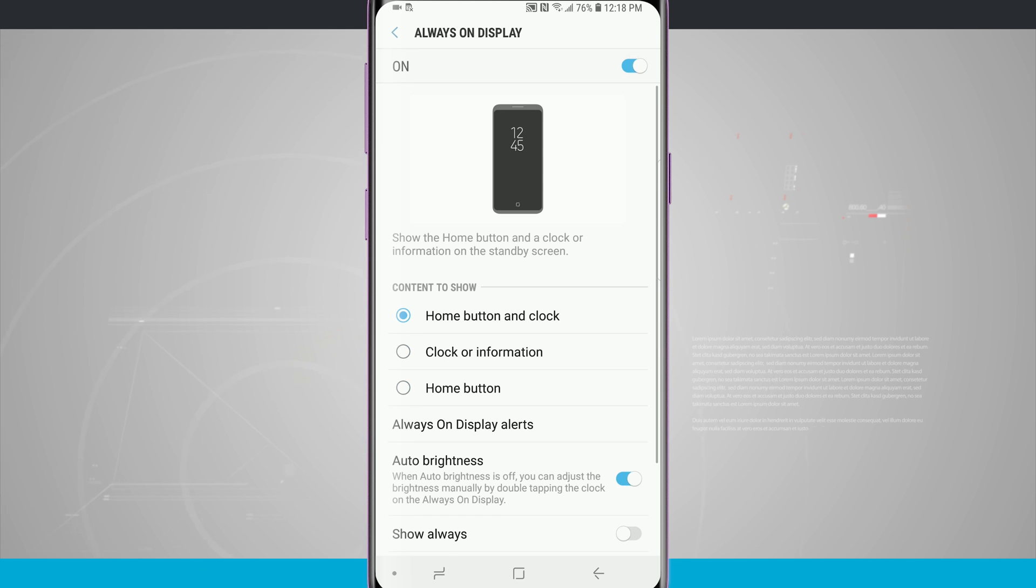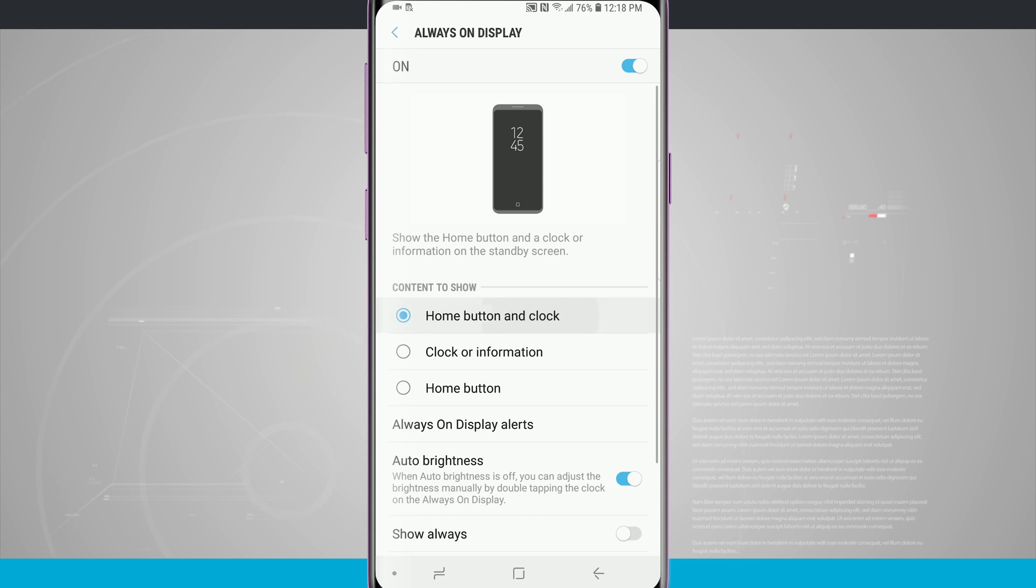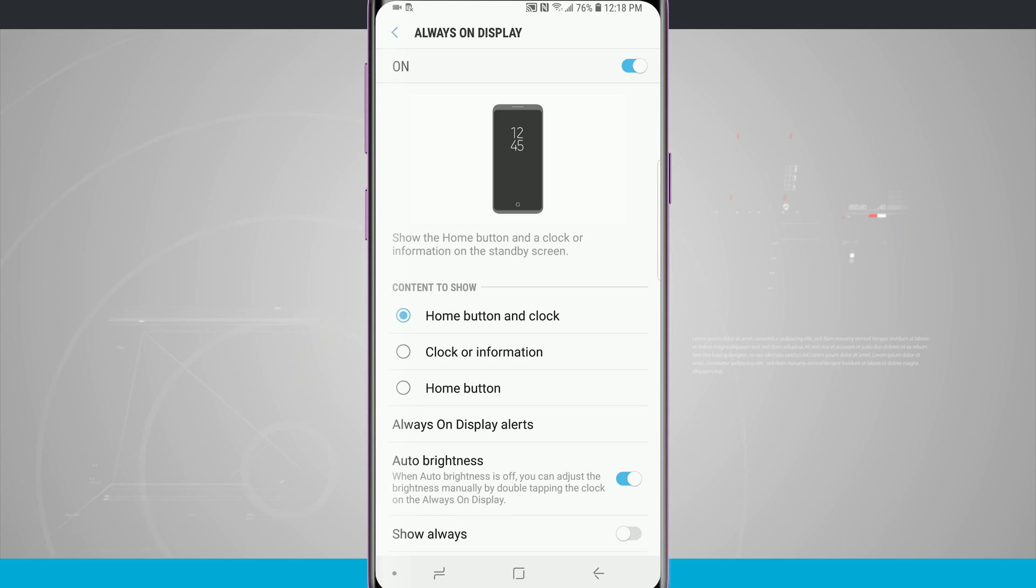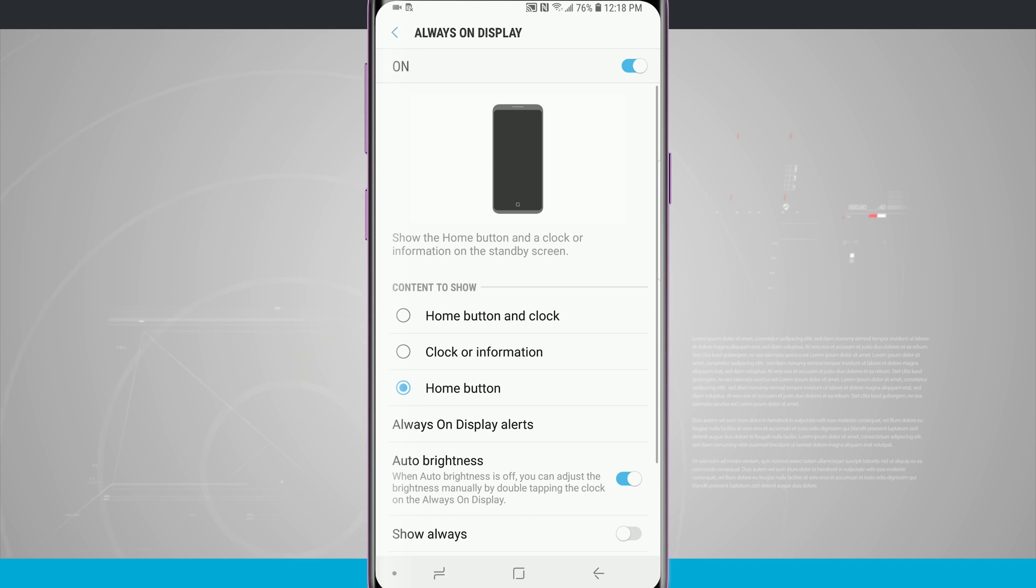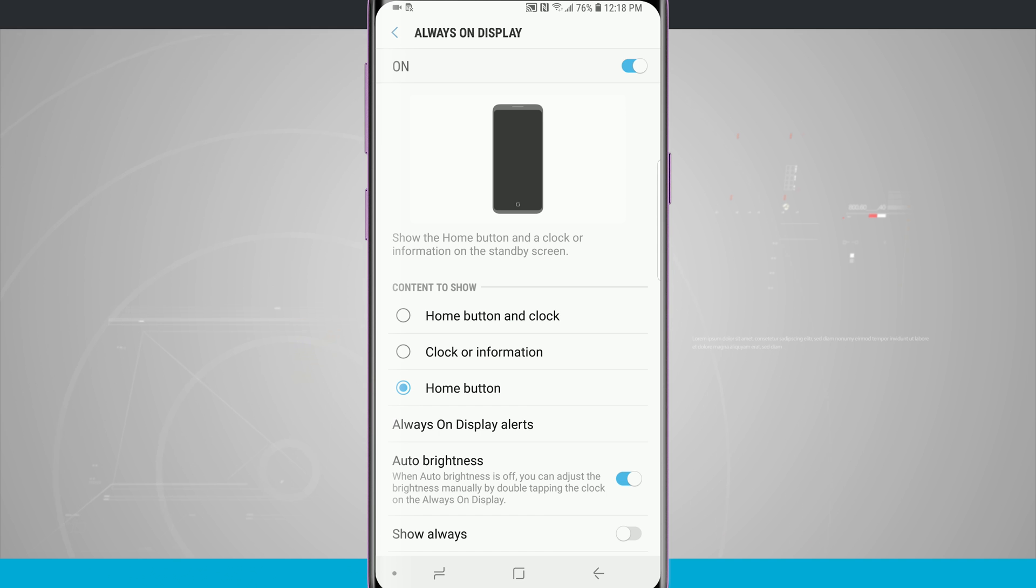Now leaving it on we have the options of customizing the content to show. So we can show the home button, the clock, and even both at the same time. So right now by default it's set to home button and clock, we have clock information only, and then home button only. And you see the little graphic at the top of the screen adjust based upon what we've chosen.